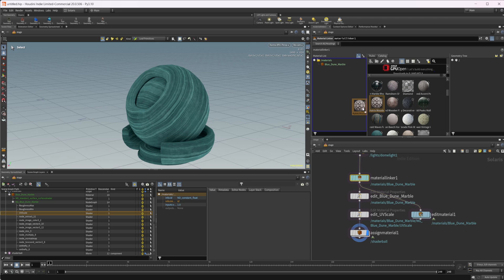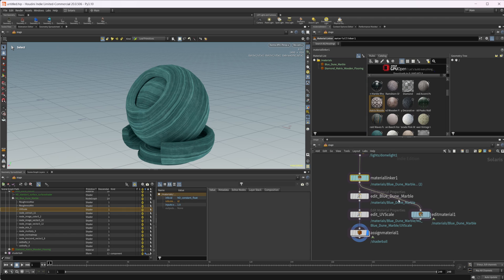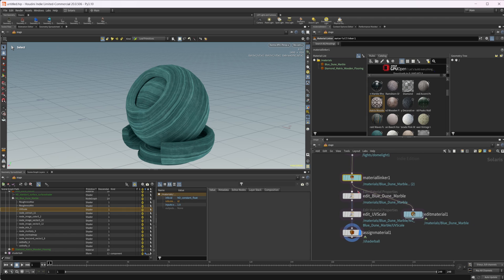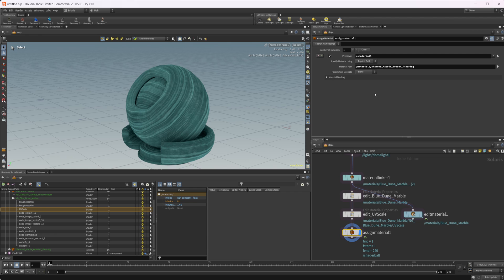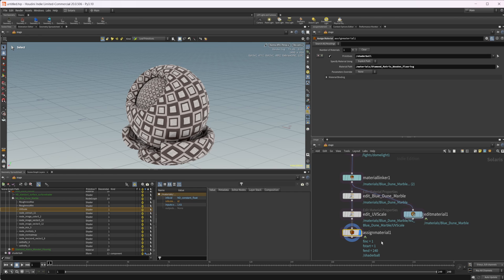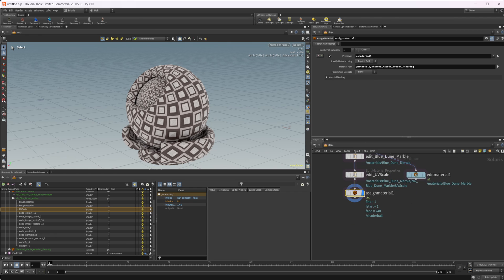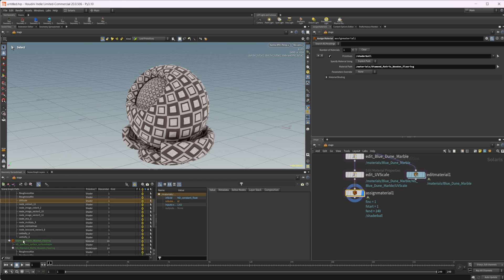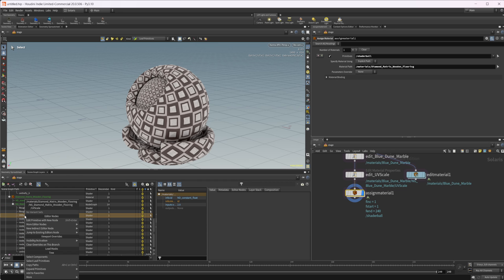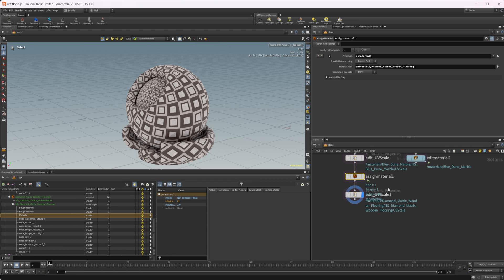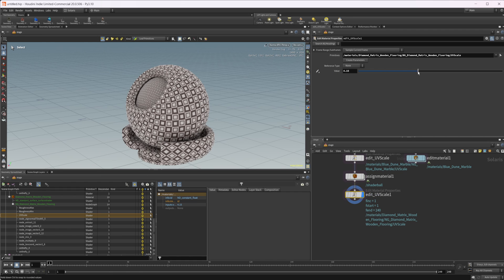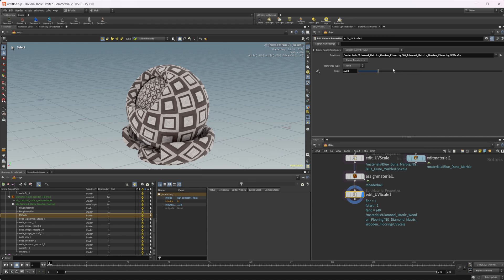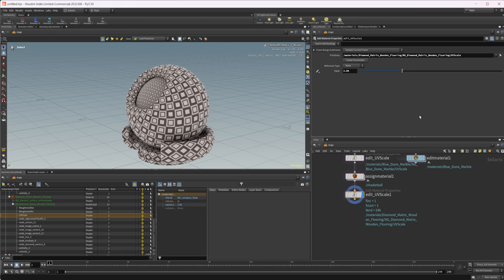Let's go to one of these other ones, maybe we'll do this wooden one. We can come into the assign material and let's just come down to this wood flooring here, and we've now changed our material. Then if we want to change the UV tiling, you can just come in here and right click edit primitive with new node, set or create, and then we can start to adjust this. Now you can really see that it's apparent that the tiling is changing. You can play around with that.